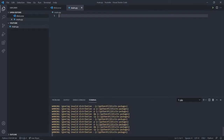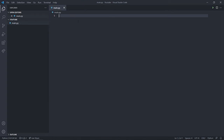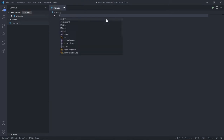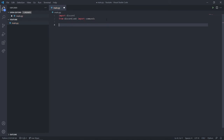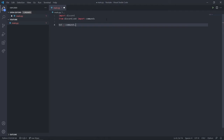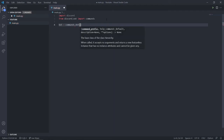I already installed it, so it says requirement already satisfied. Now type import discord and from discord.ext import commands. Next, create a bot variable — I'll name it bot — and set it to commands.Bot() with parameters including command_prefix, help_command set to None.